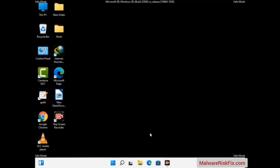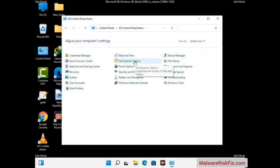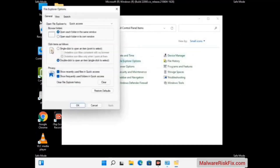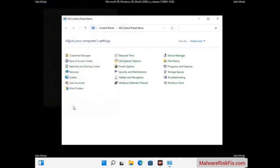Now your computer has been started in safe mode. First, open the Control Panel, then go to File Explorer Options. Click on the View tab, then check the 'Show hidden files, folders, and drives' option. Click the Apply button and press OK.